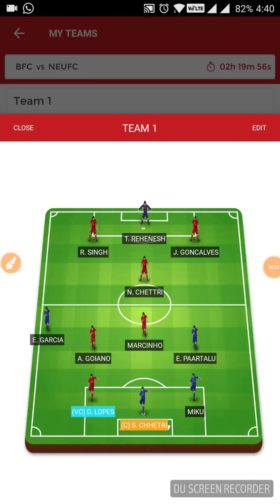Hey guys, this is your friend Gaurashova here and in this video, let's see the team for the match between North East United FC and Bengaluru FC.